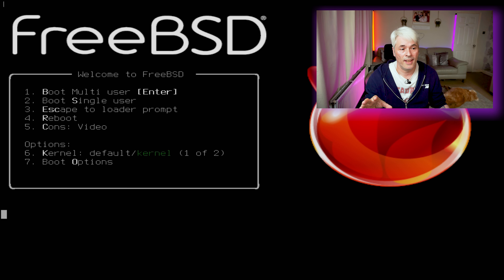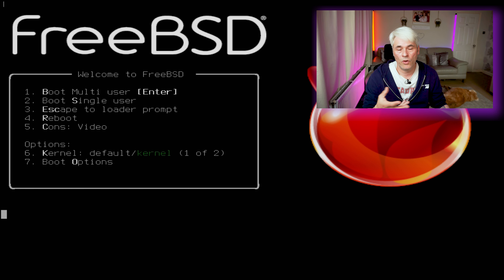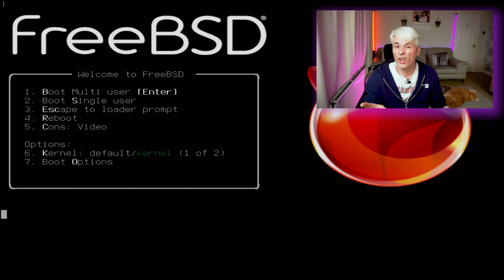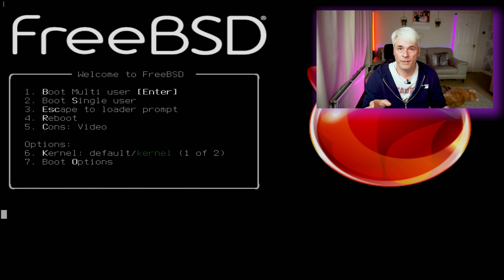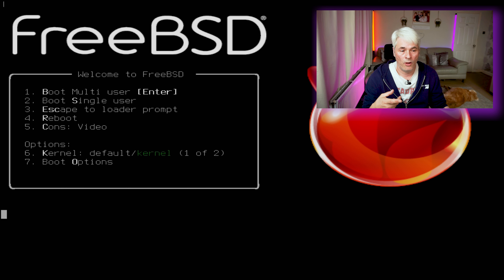Before we jump into that, don't forget to jump on the Discord server — link in the description. Say hello to your fellow community members. If you need any advice I'm sure they'll be willing to help, or if you just want to have a chat. I'm in there every now and then.